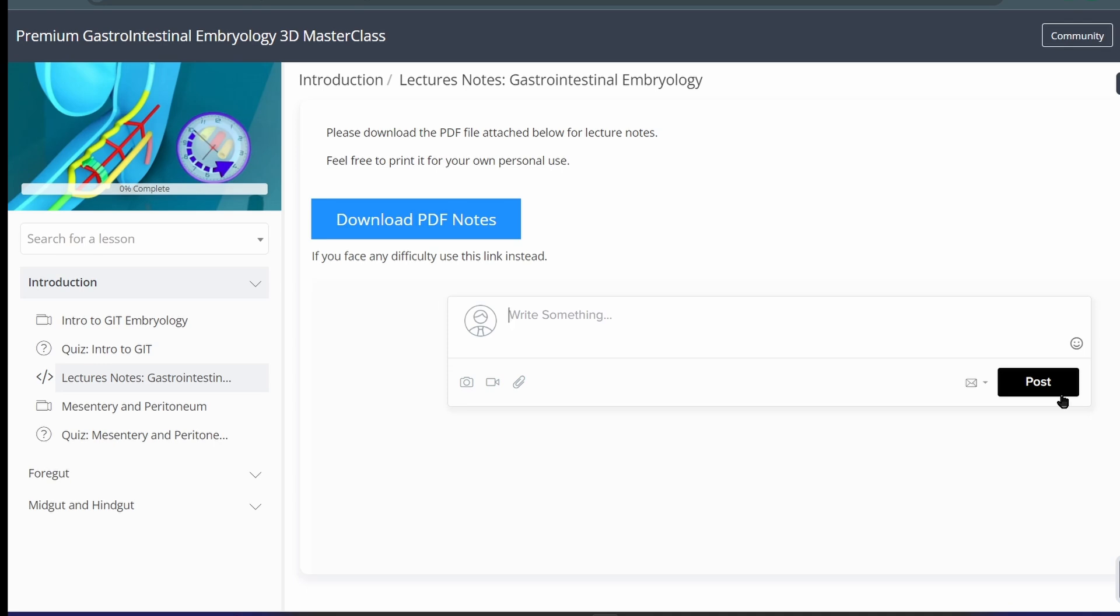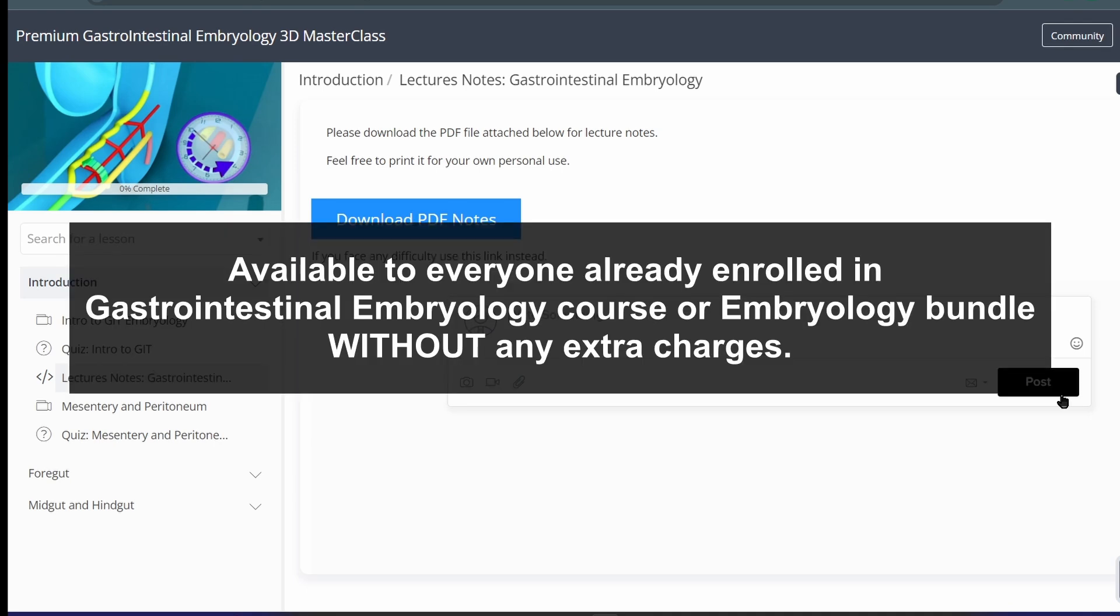And by the way, these lecture notes are available to everyone who is already enrolled in gastrointestinal embryology course or in the embryology bundle.